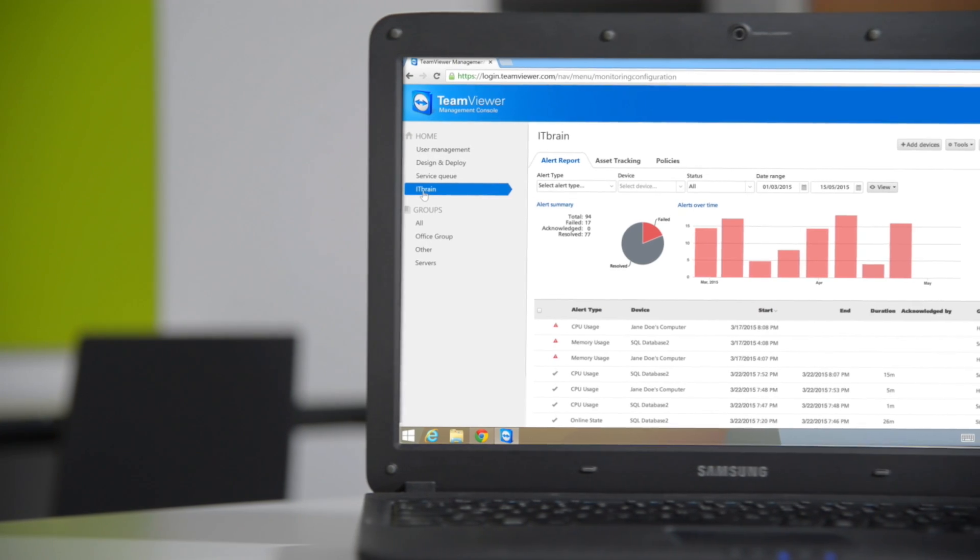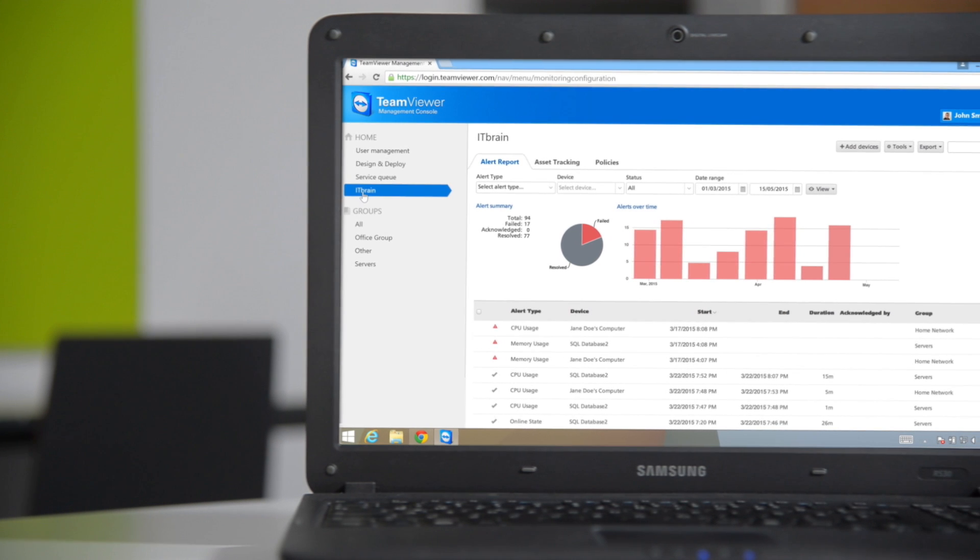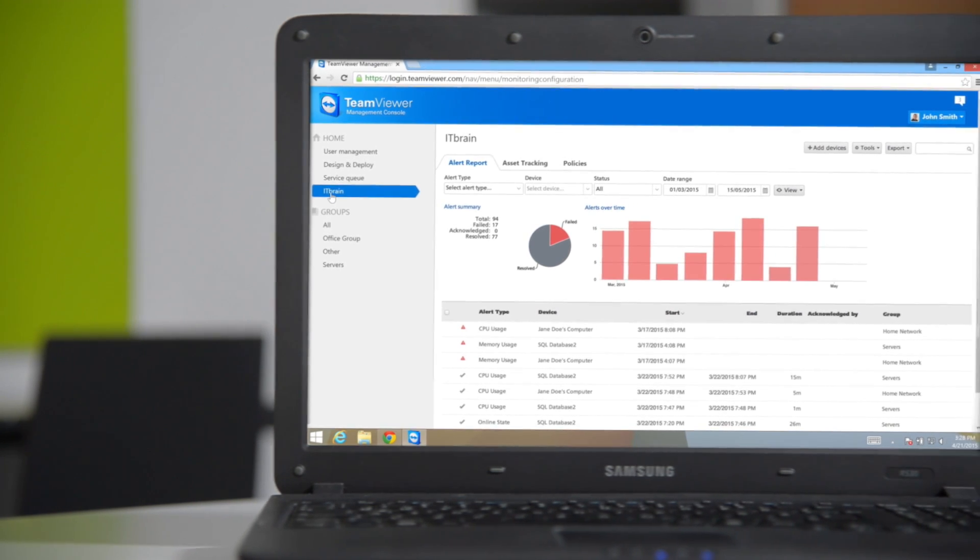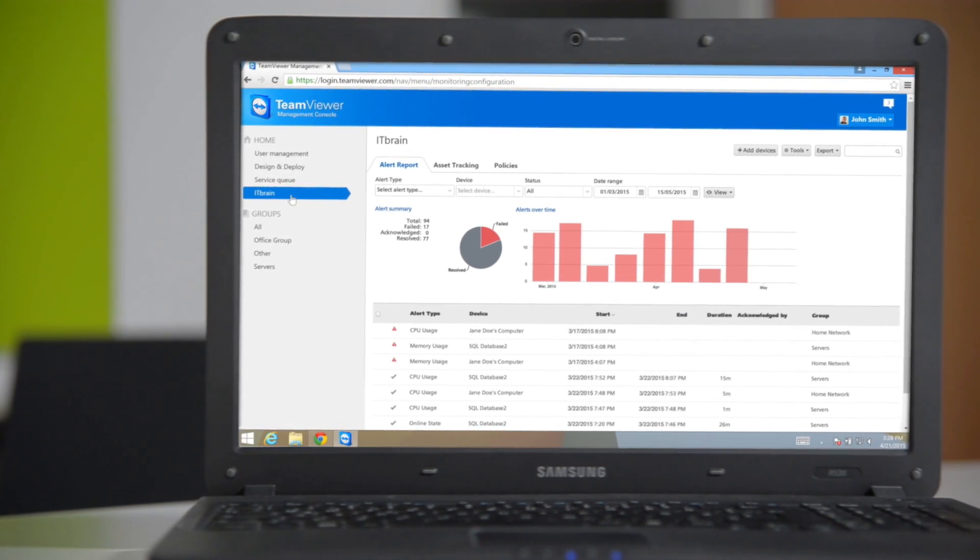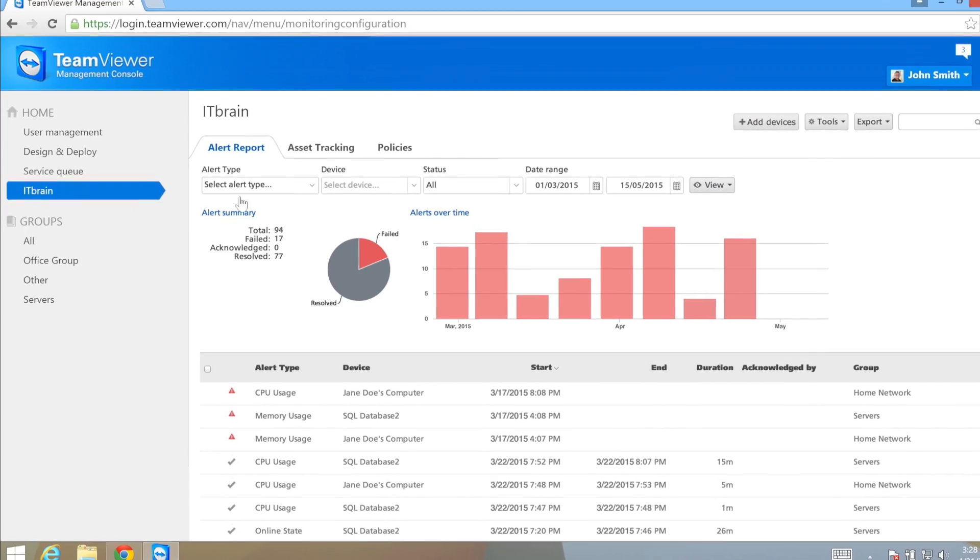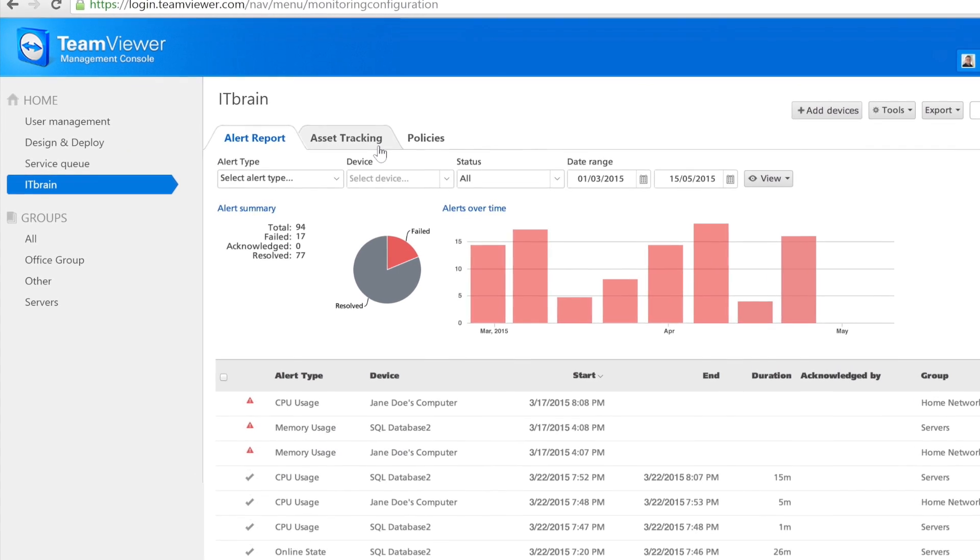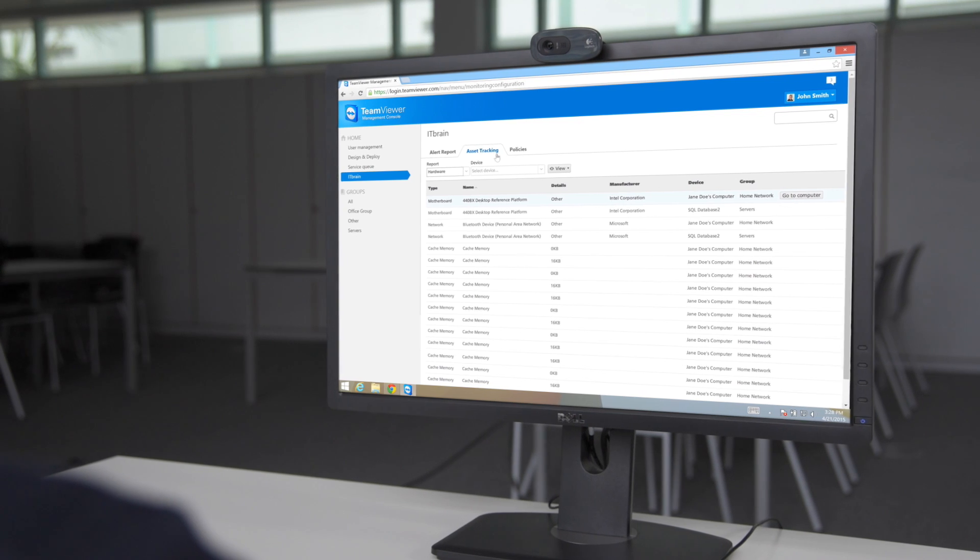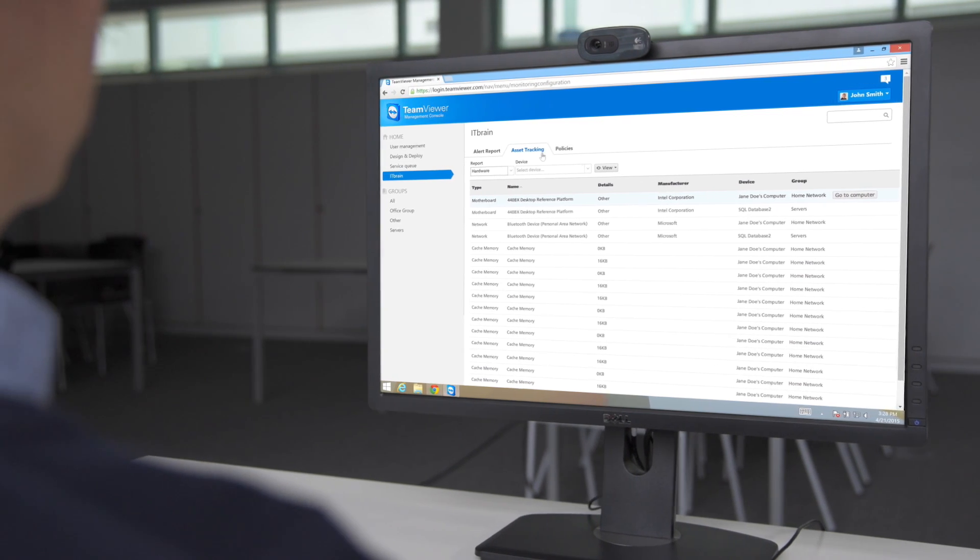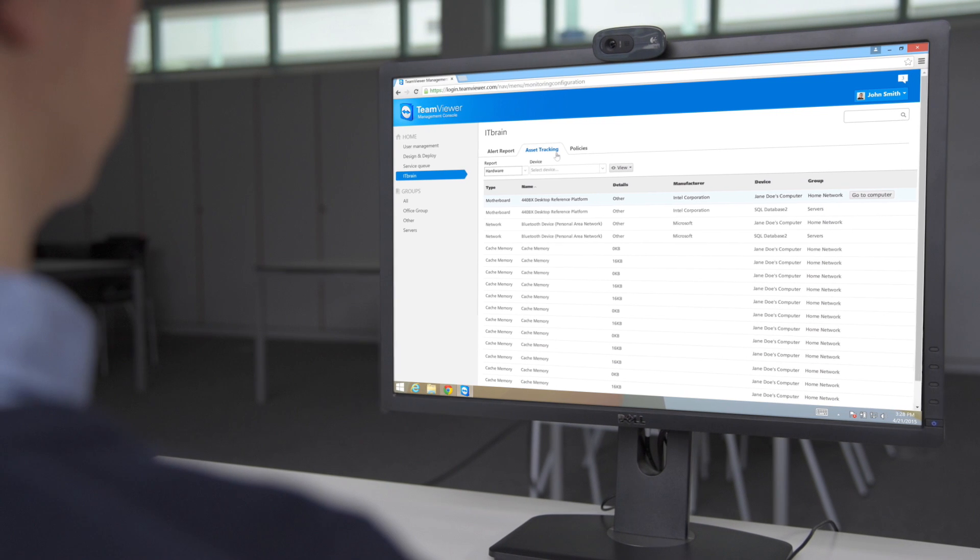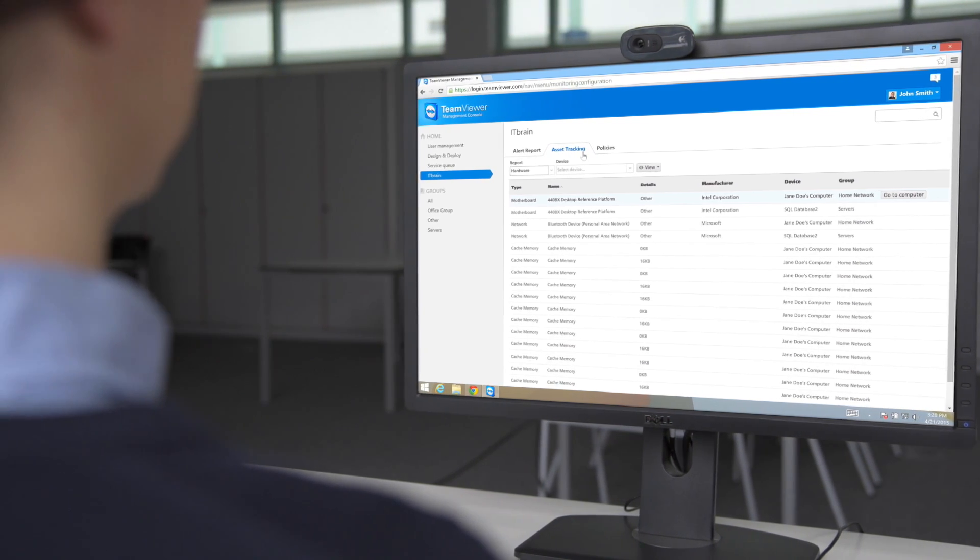Finally, under the ITBrain section, you'll have access to the ITBrain IT Management Platform. ITBrain is an additional service integrated into TeamViewer that provides asset tracking, remote monitoring, and anti-malware protection.